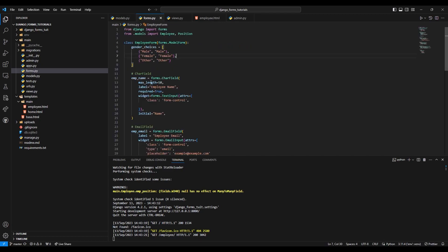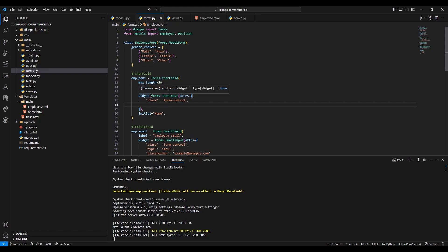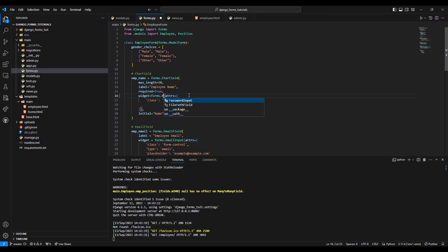So here I am just gonna make a change in this particular code. It's very easy — instead of forms.TextInput I will say PasswordInput.